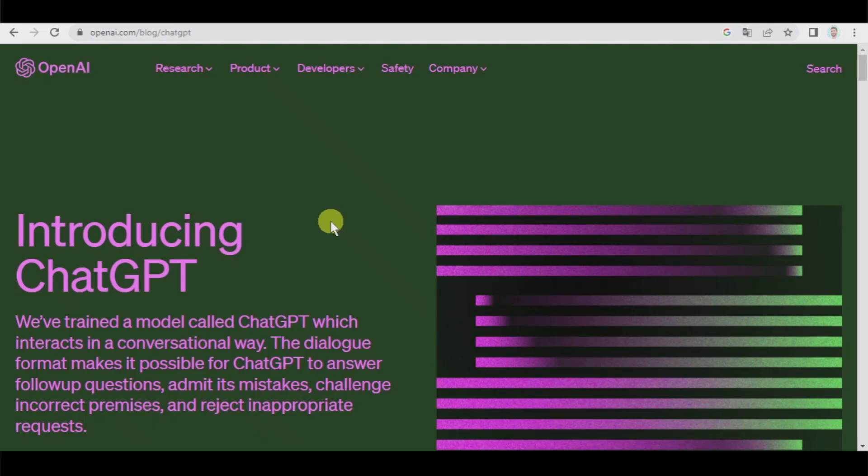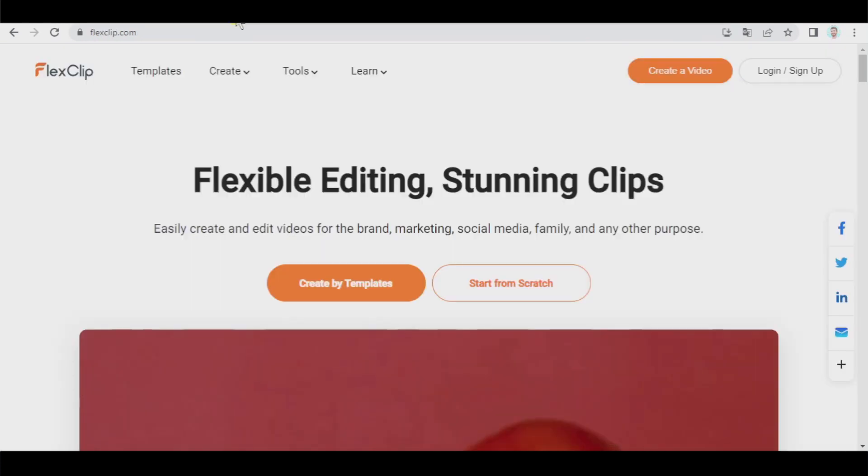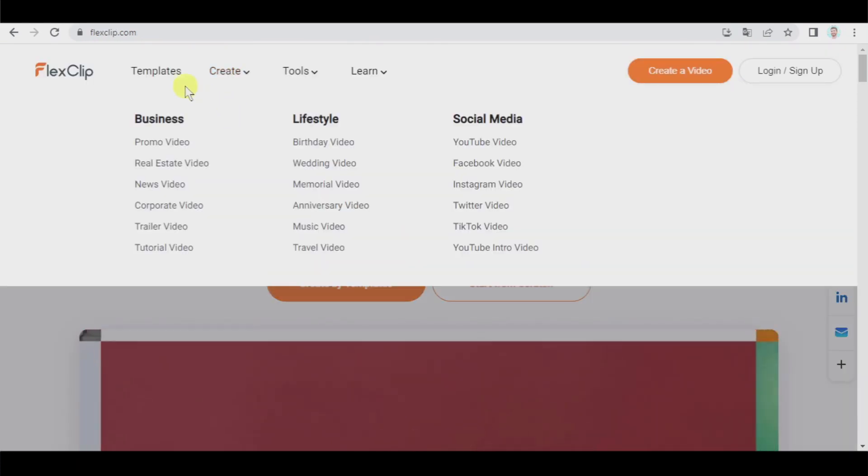In this tutorial we're going to learn how to create professional videos using the artificial intelligence of ChatGPT and FlexClip.